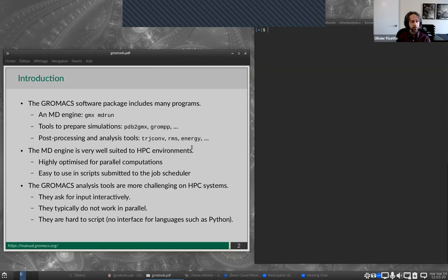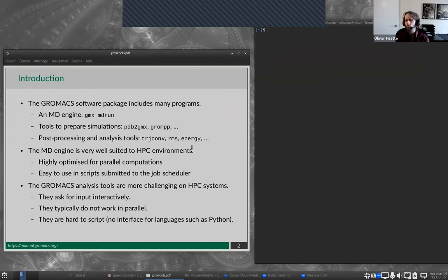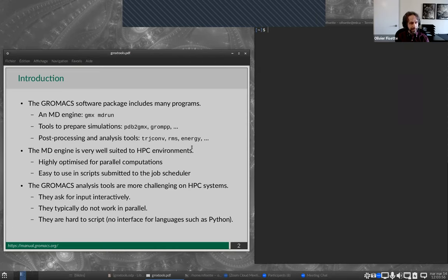It's reasonably easy to script and submit as jobs to the scheduler on the clusters. However, the GrowMax analysis tools are very different and are more challenging to use on HPC. They were really developed for a workstation — they expect people to be working interactively, asking for interactive input to specify atom selections, which doesn't work in a job script. Also, they typically do not work in parallel: the analysis tools use one CPU core, they do one thing at a time. They're also not easy to script, because there is no interface for your favorite programming language, whether Python, R, or something else.